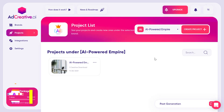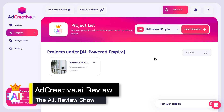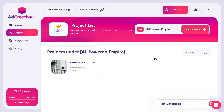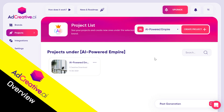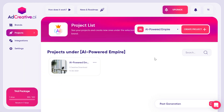Welcome to the AI Powered Empire, where everything is powered by artificial intelligence. In this review we're going to look at a new tool called AdCreative.ai — a tool that can generate your ad creatives based on your data. We'll see how in just a moment.